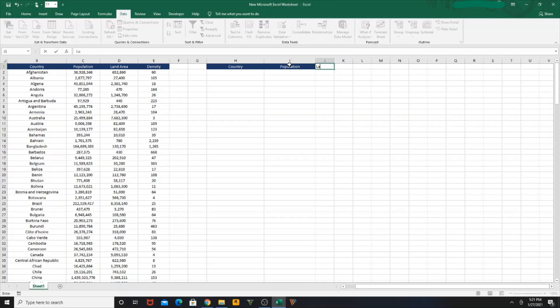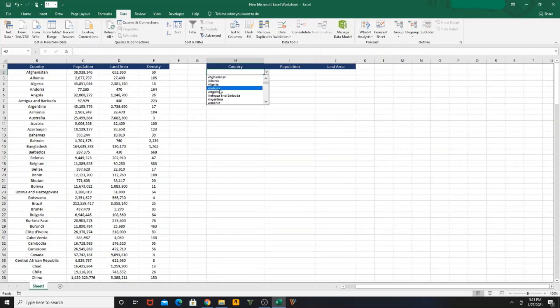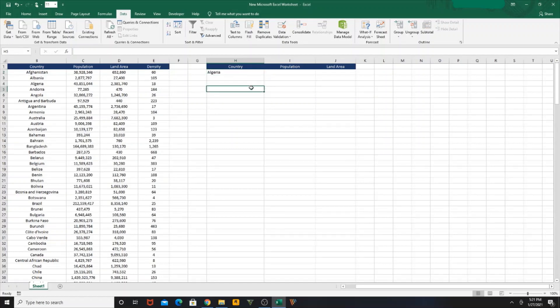So we have Population and Land Area headers ready. What I'm going to do is find the population and land area for Algeria. So I'm going to use the function VLOOKUP.